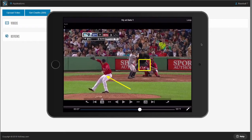In conclusion, that's a quick look at VidSwap.com for baseball and softball, where we break down your games and scout games for you. If you'd like a more in-depth demonstration, please contact us and sign up for a free trial at VidSwap.com.